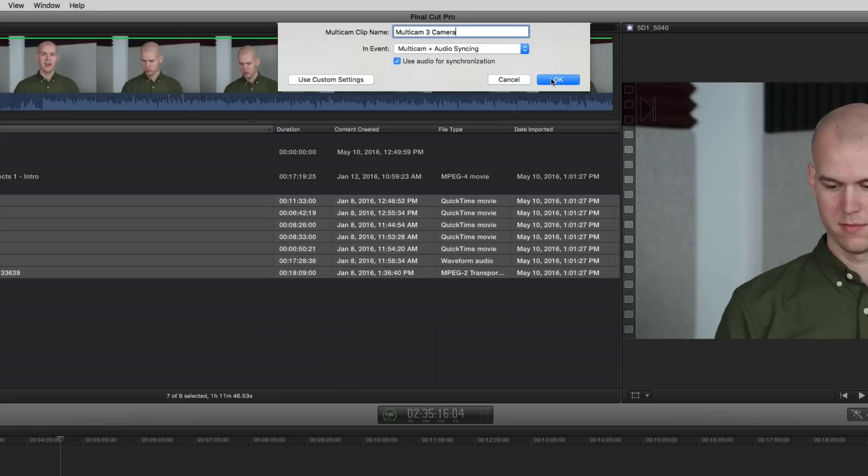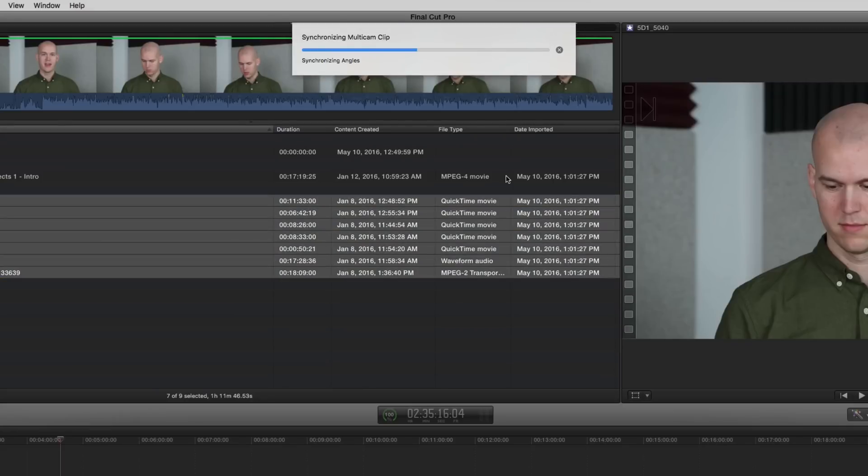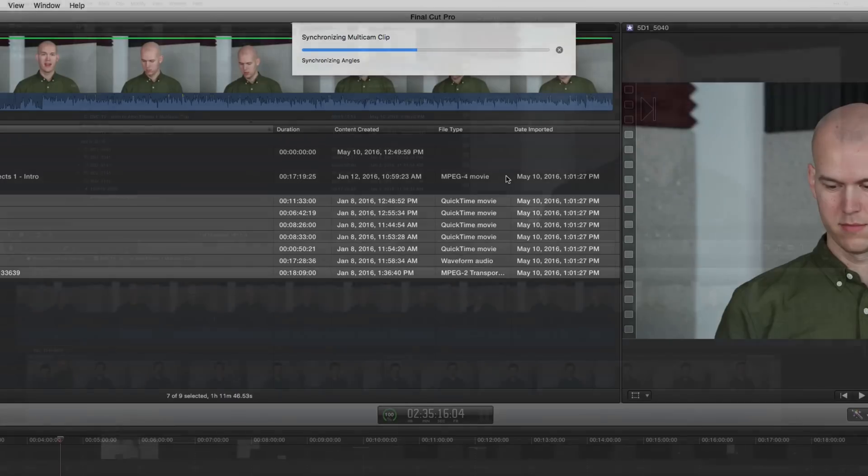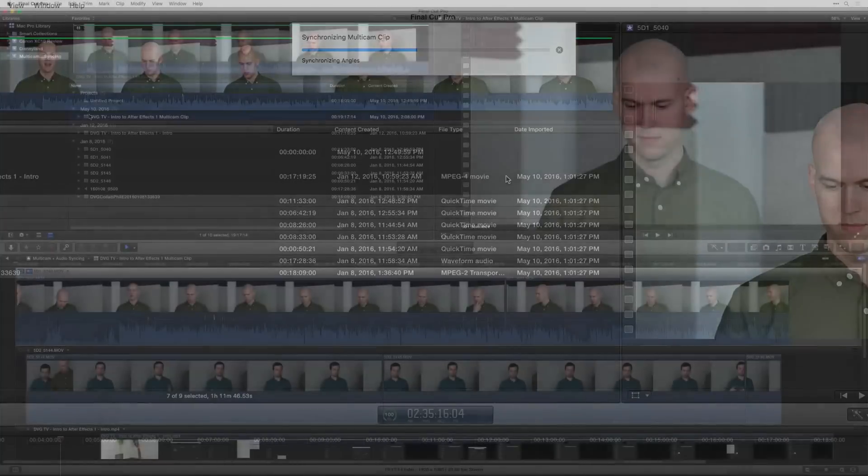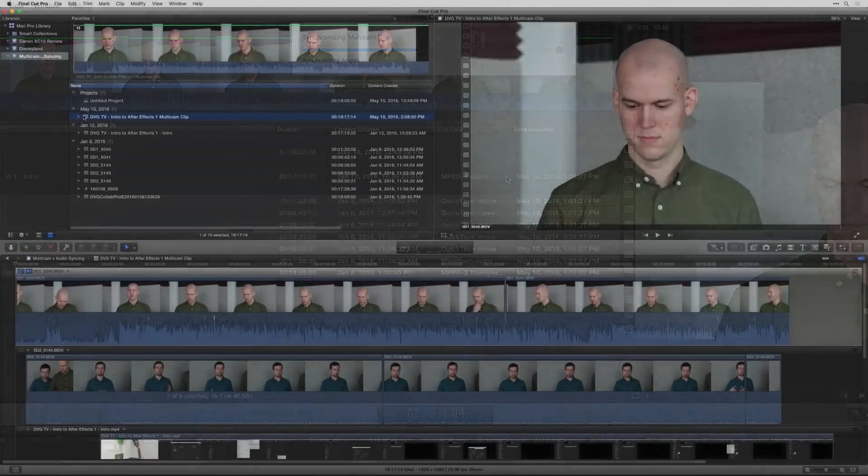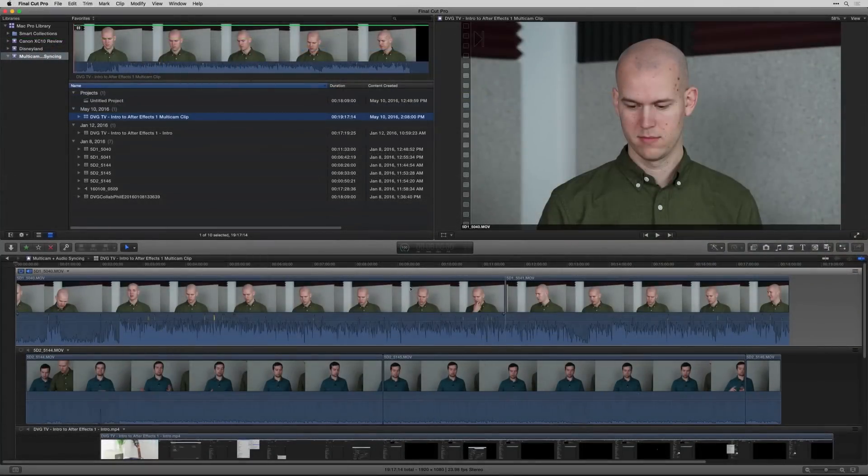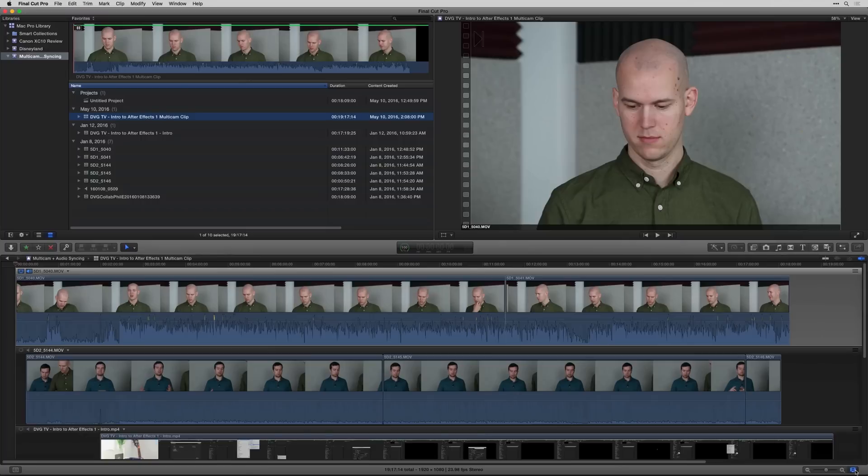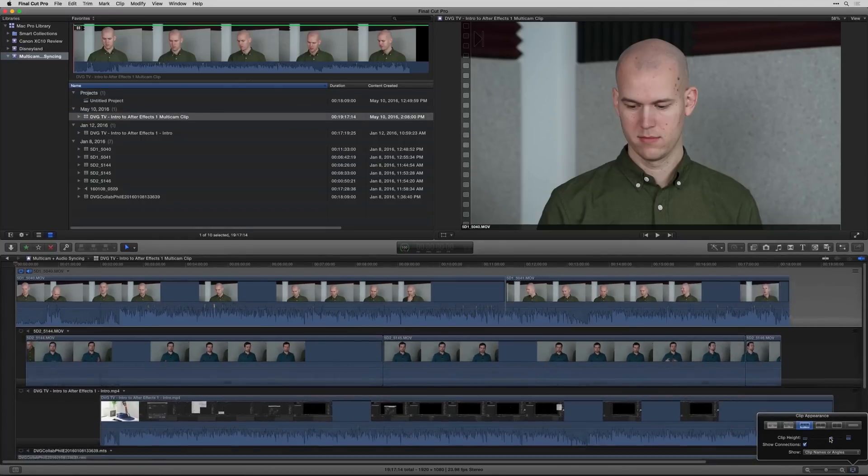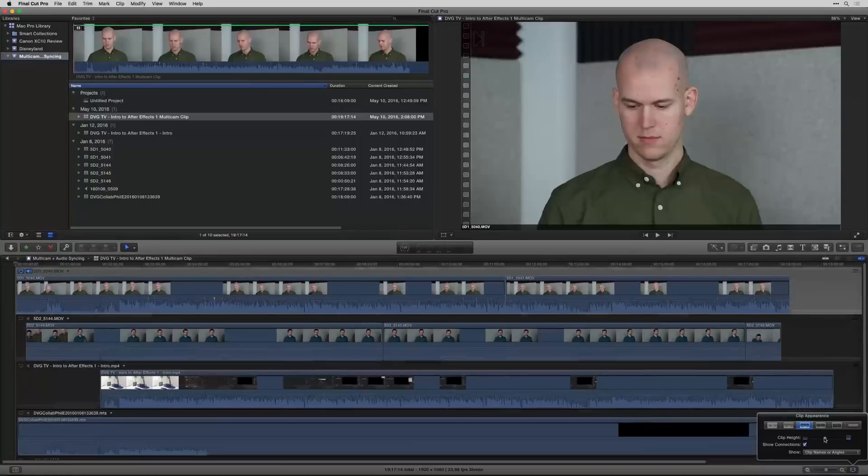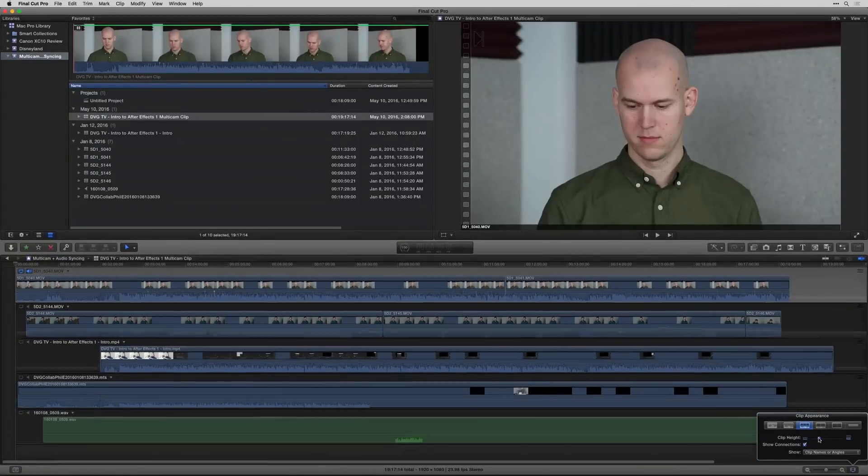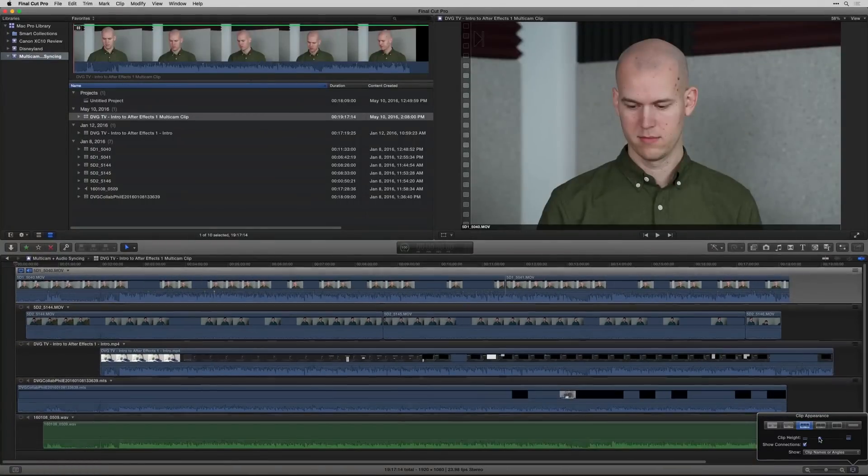Then you're going to have to wait for Final Cut to synchronize it. And what it's doing is it's analyzing the audio in all the files and figuring out where the different clips should go. Once it's done, you get a multicam clip that's created directly inside of Final Cut Pro 10. And you can see below you have all the different angles. So let me zoom out a little bit here so you can see them all.